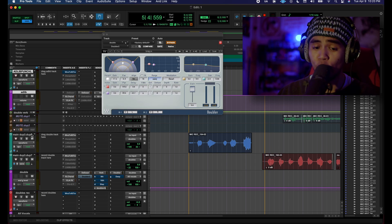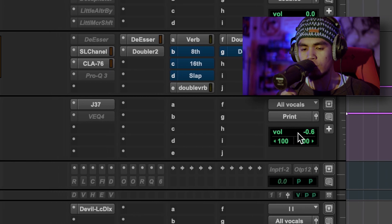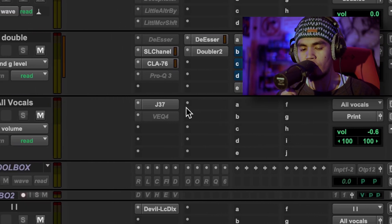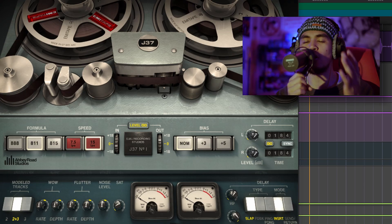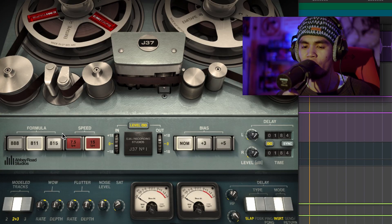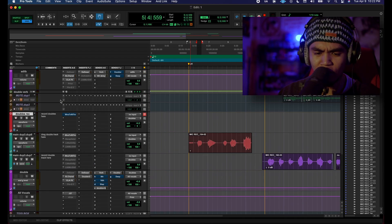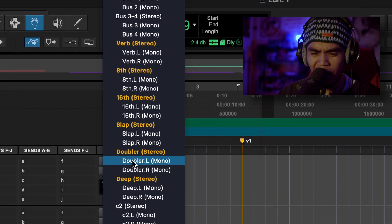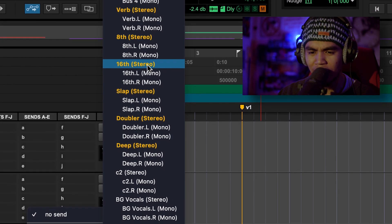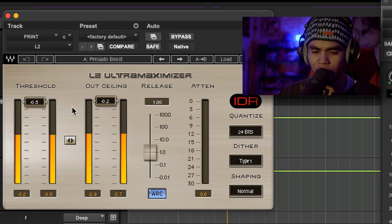Now you can record two takes, or duplicate and make four, and have those as your left and right background vocals. All these vocals are running to an all-vocal aux. Say you wanted to add in your tape emulator — the J37 — you don't want to record with this on, it's gonna introduce latency, so every time you're talking in the mic it's gonna be lagged a little bit. After you're done recording, you can activate it and play around with the speed and formula, and that will allow you to receive texture over the top of your vocals. After that I have all of my sends — you can go to any of these vocal tracks, go to bus, and add any one of these sends: verb, 8th delay, 16th note delay, slap delay, doubler effect, deep voice effect. In the print I just have the L2.